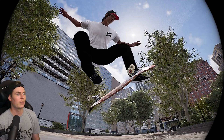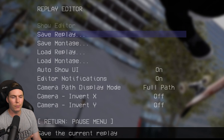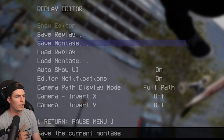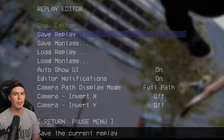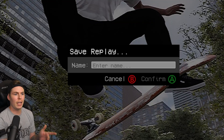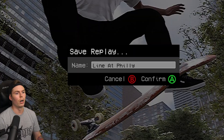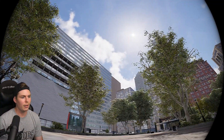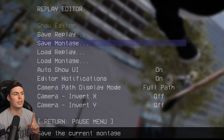Now to save your clips, press Start and go to replay editor. You have the option to save replay or save montage. If you save the replay, this is going to be the raw replay — no camera movements, no keyframes, nothing, just the raw clip. If you want to save this and edit it later, save as replay. If you want to save everything you just did — camera movement, keyframes, all that stuff — go to save montage.